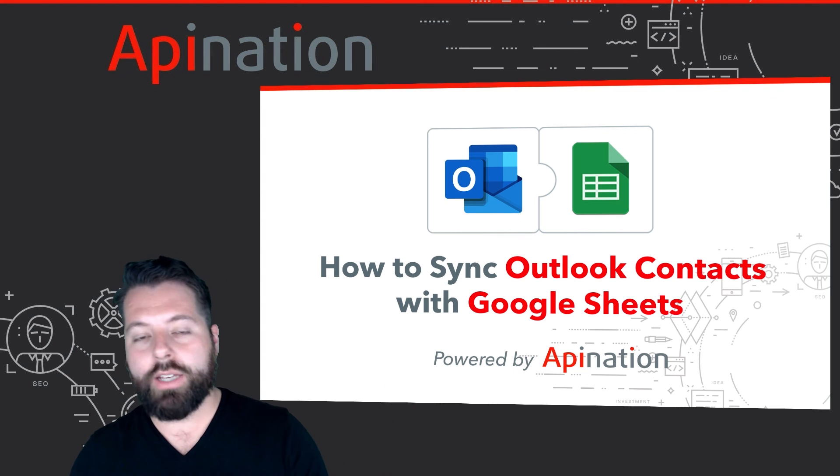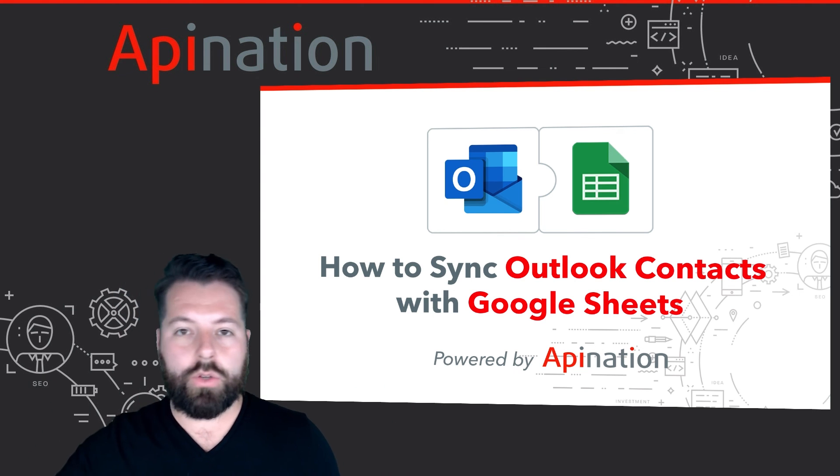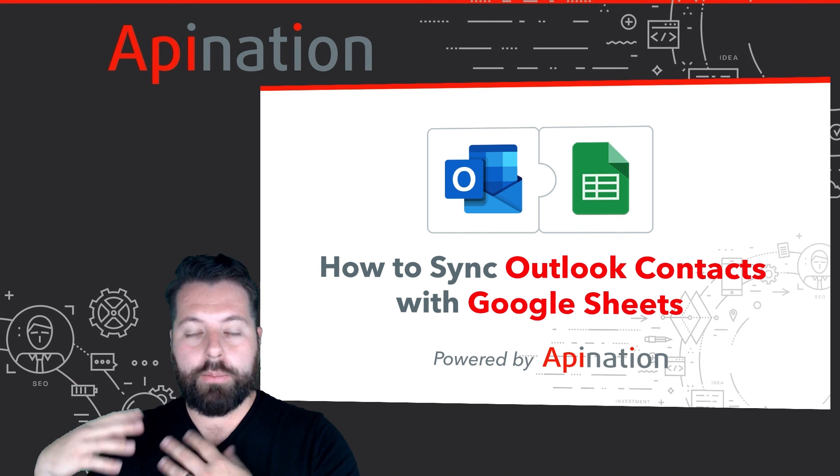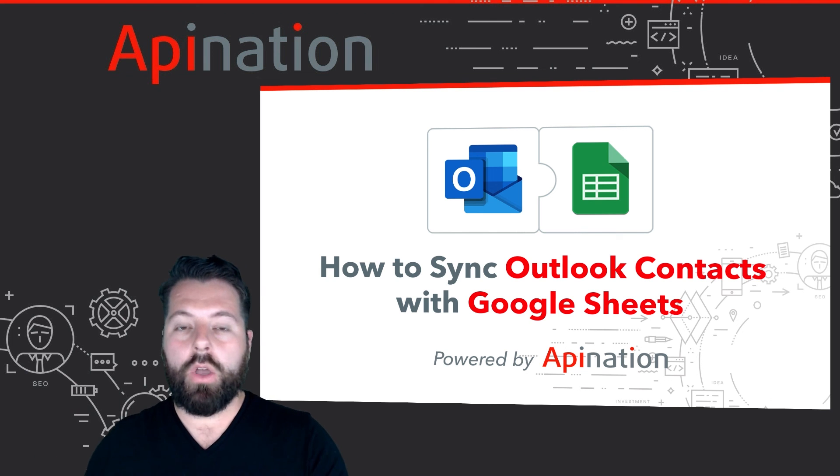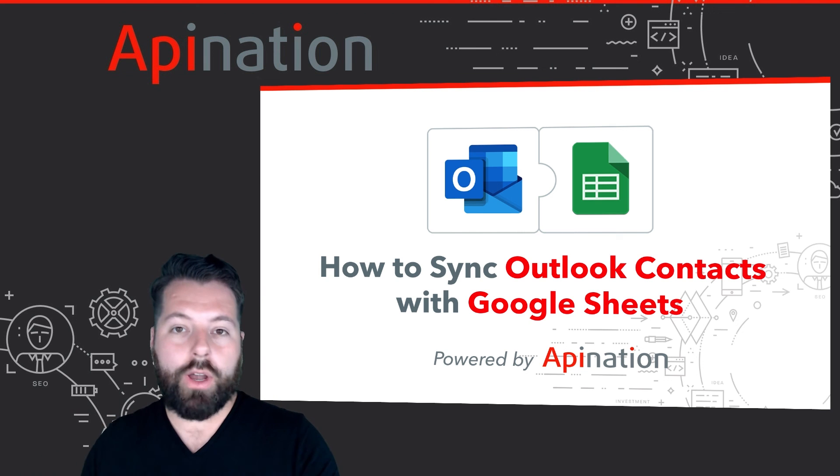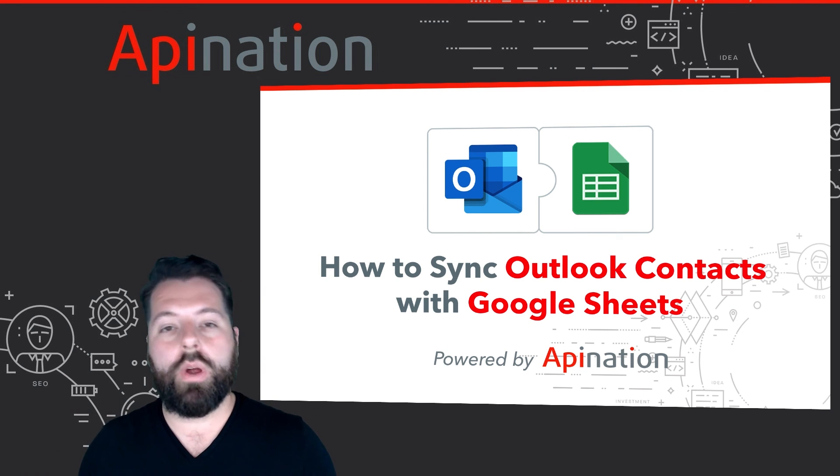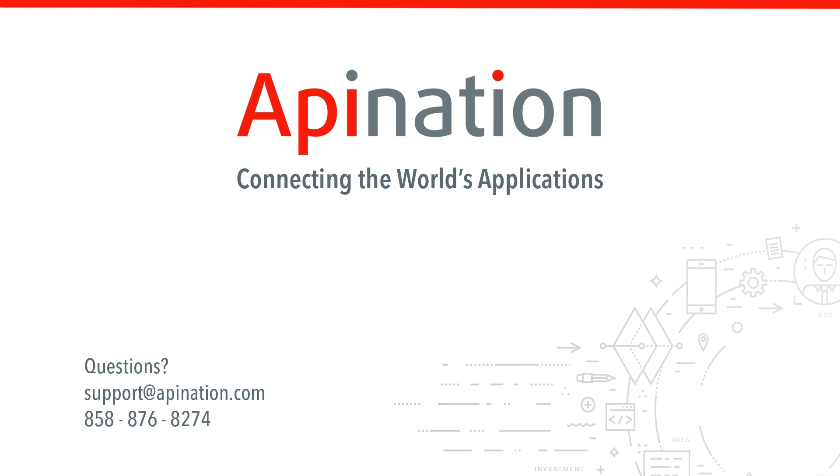Get all your contacts synced into that Google Sheet so you have a complete backup, or you're sharing all those contacts with whoever you need to. If you have any questions or need any assistance setting up this sync, give us a phone call, shoot us an email. We're API Nation, and we're connecting the world's applications.